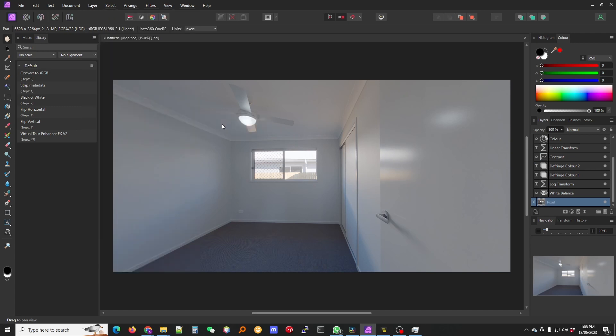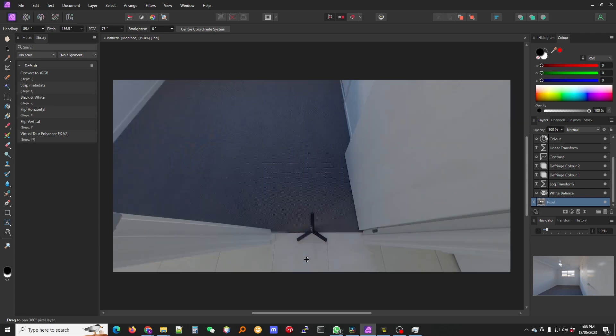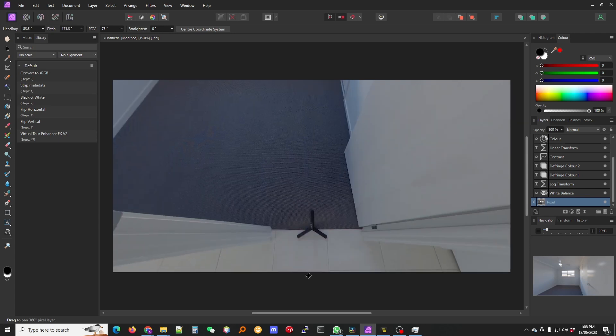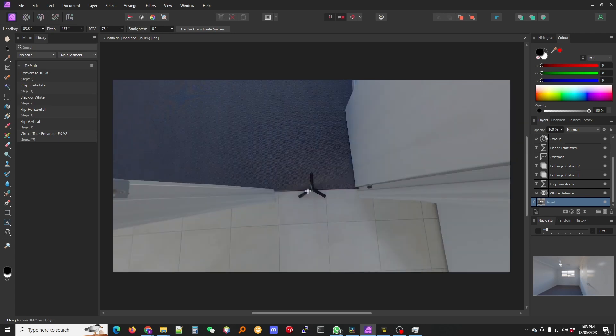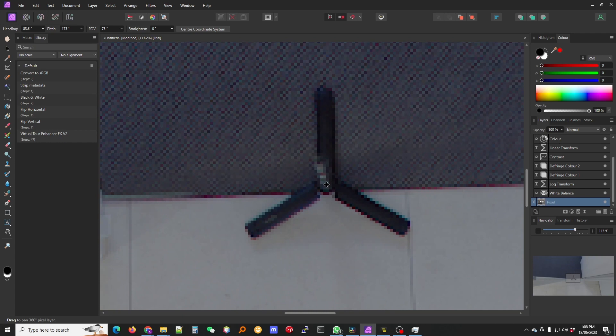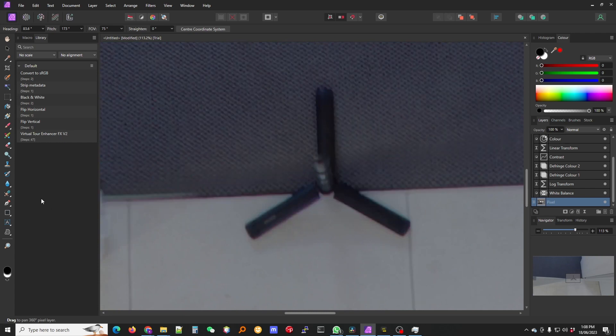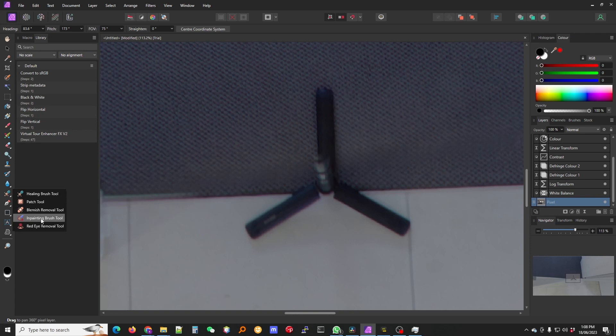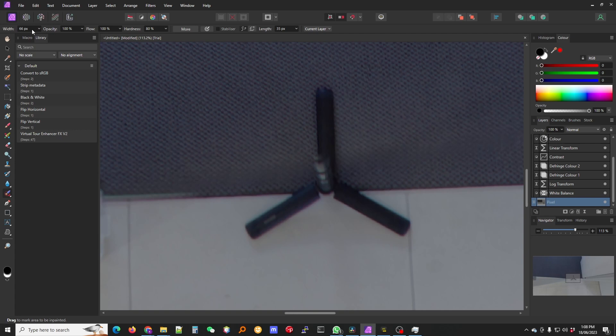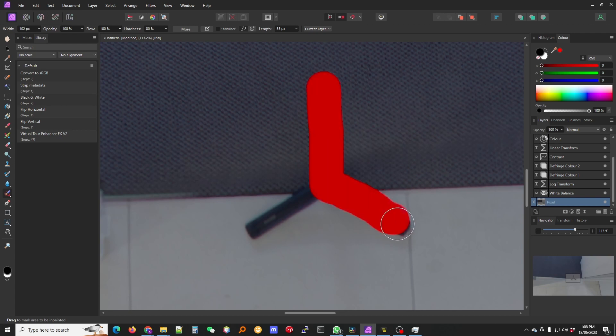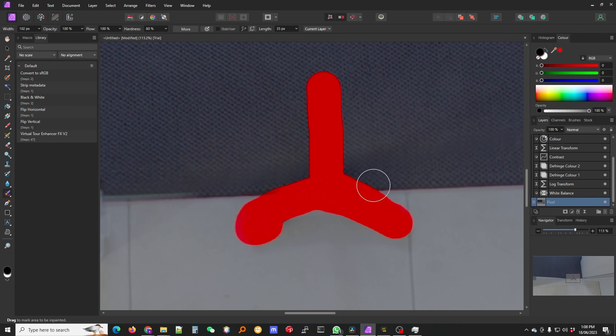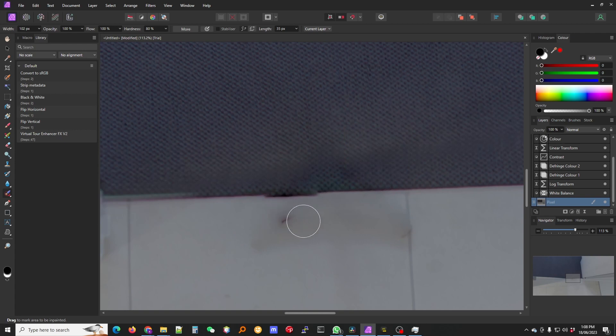Edit live projection. Zoom in with control and the scroll wheel. Select inpainting brush tool. You can make that a little bit bigger. If you click on it and you scroll with your mouse wheel you can make it a little bit bigger. And now we can just clean up a little bit.